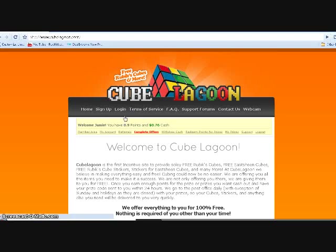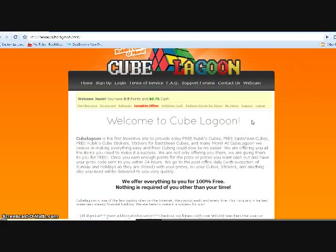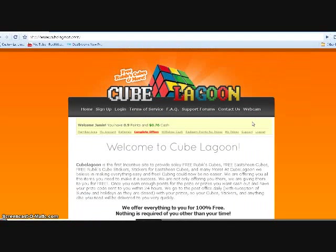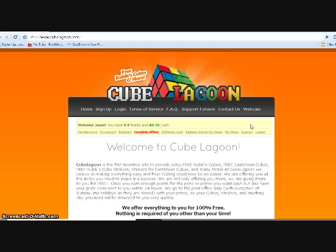Okay, so yeah that's basically it on how to use Cube Lagoon. Everything's totally free, it's not a scam. I'll probably do an unboxing once I get the actual prize. If your parents still don't let you sign up for this, maybe you could show them unboxings on YouTube or something. I hope this helped and thanks for watching.